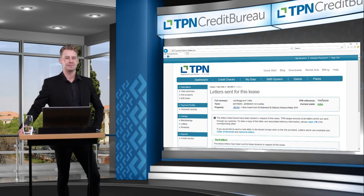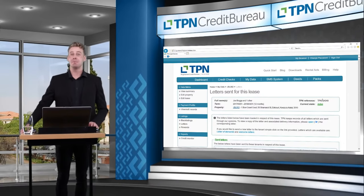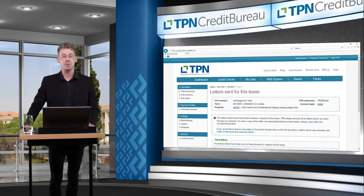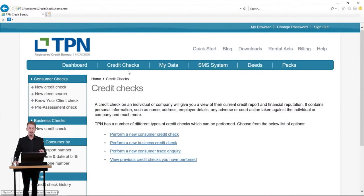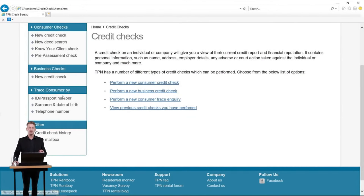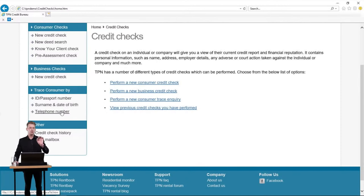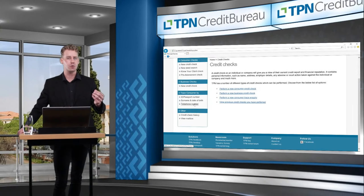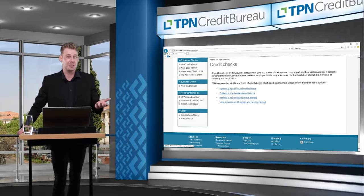Audrey asks: what do you do if a tenant has absconded without leaving a forwarding address, but you know they read their WhatsApp messages? There is a possible way of tracing the tenant through TPN — go into your credit checks tab and click Trace Consumer by ID, passport number, surname, date of birth, or telephone number. This may give you updated details where letters of demand can be sent. Remember, if your lease agreement allows email service in terms of your Notices and Domicilium clause, it is possible to send letters of demand by email as well.